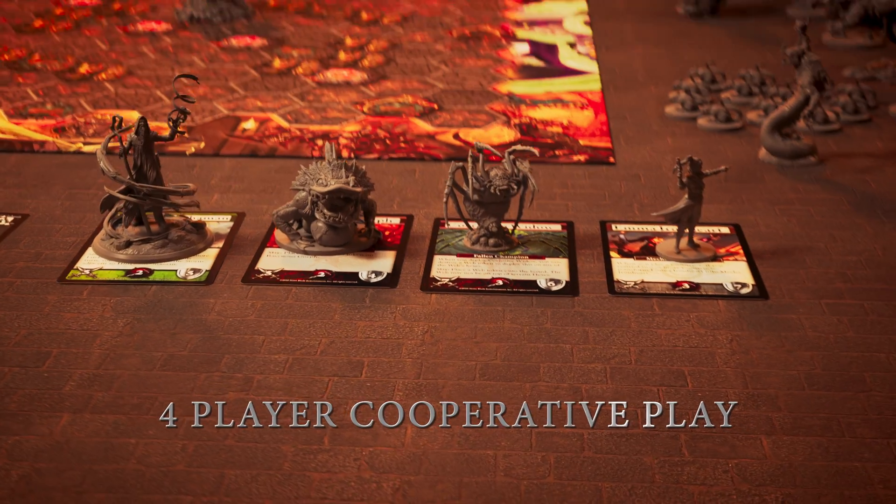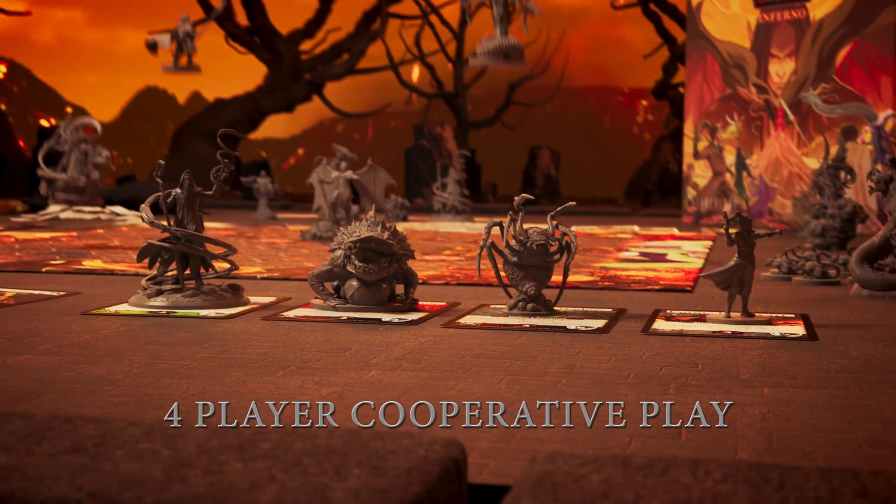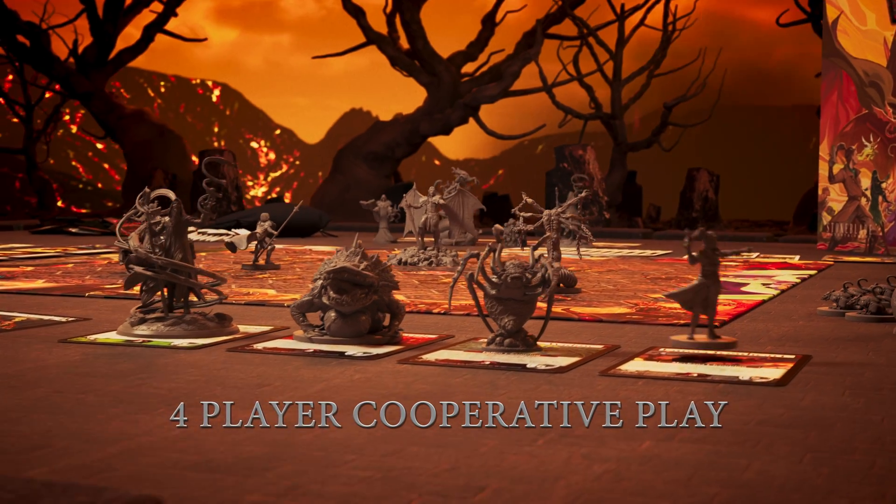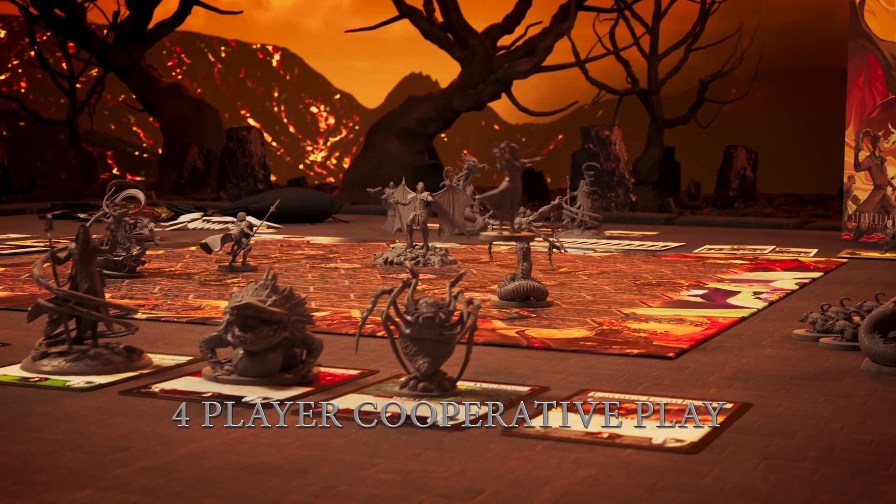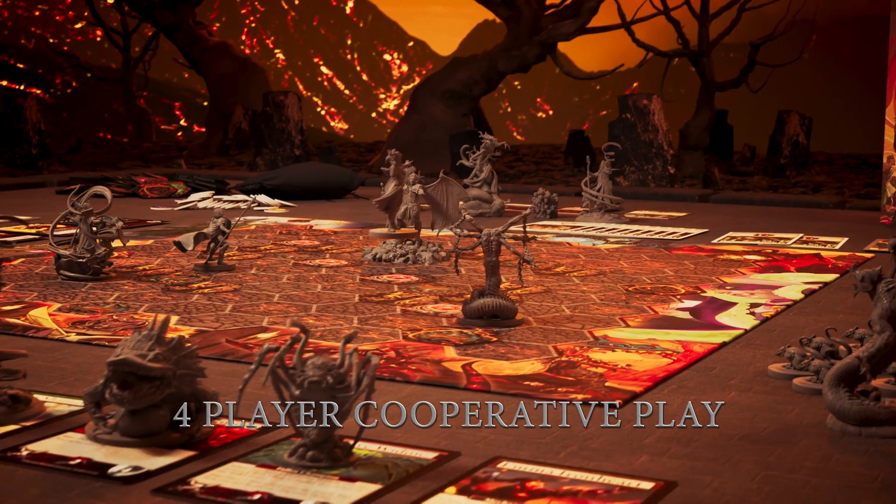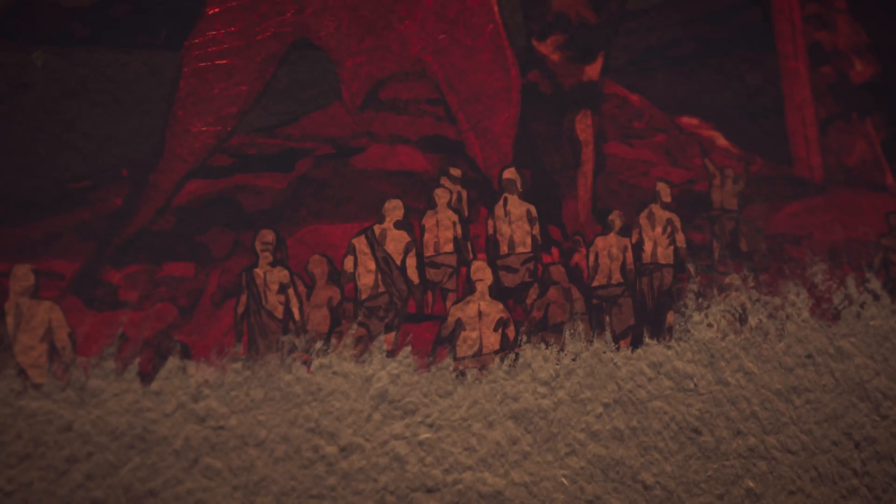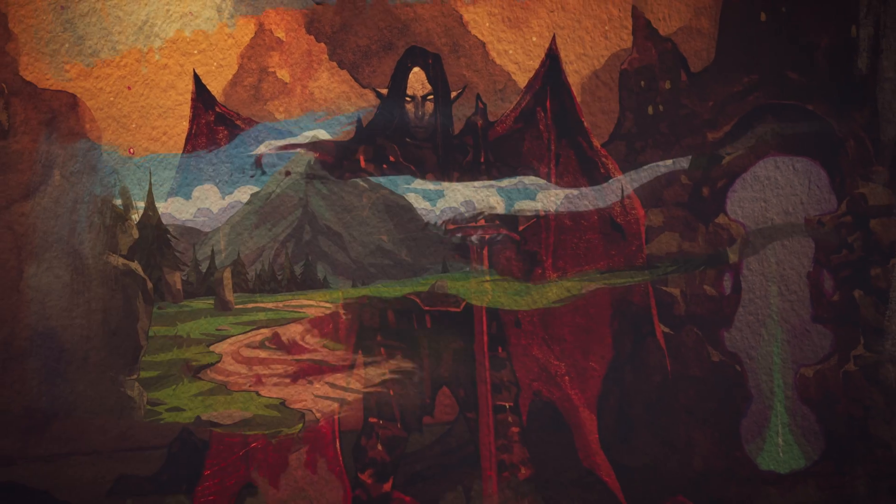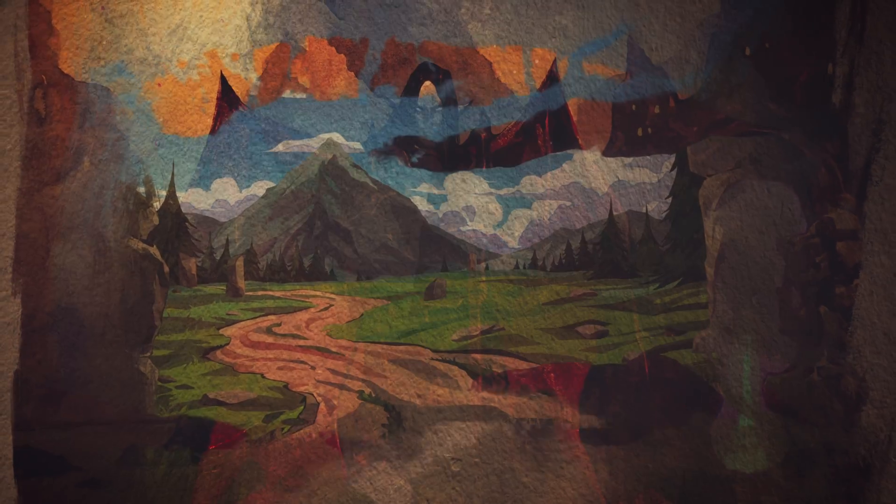One little caveat worth mentioning before we get into the meat and potatoes of my render settings is render settings will never fix a bad shot. You need good lighting, good textures, good models, good animation.